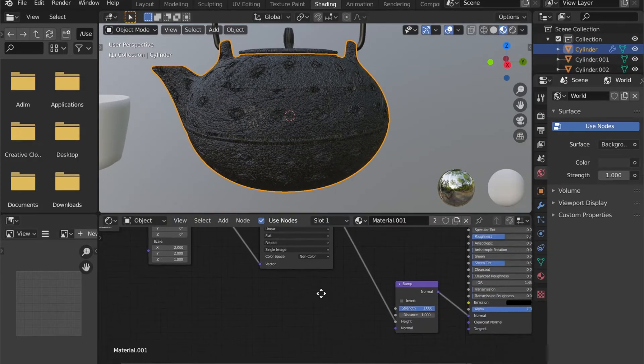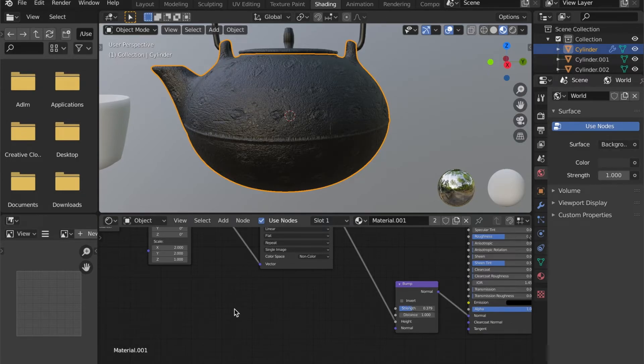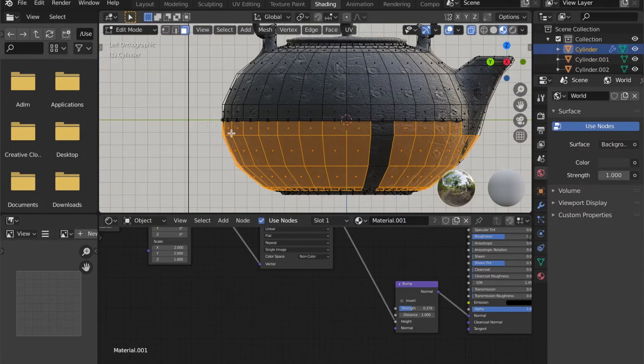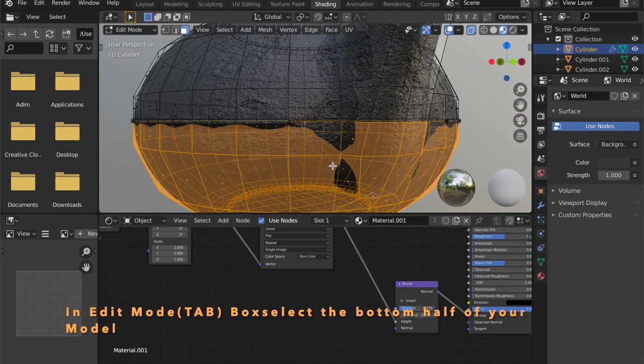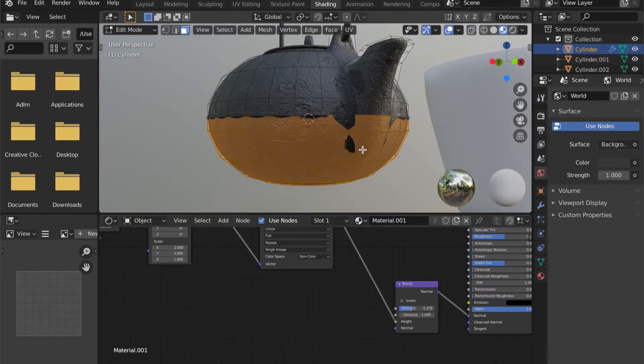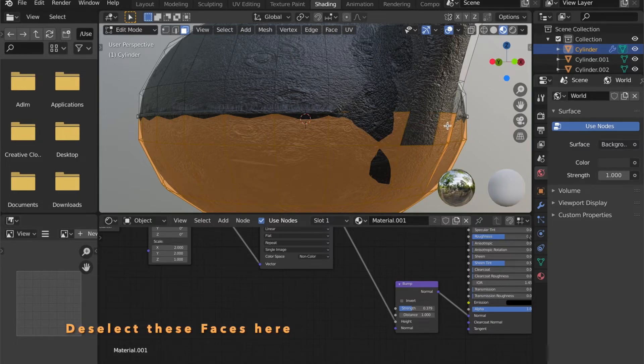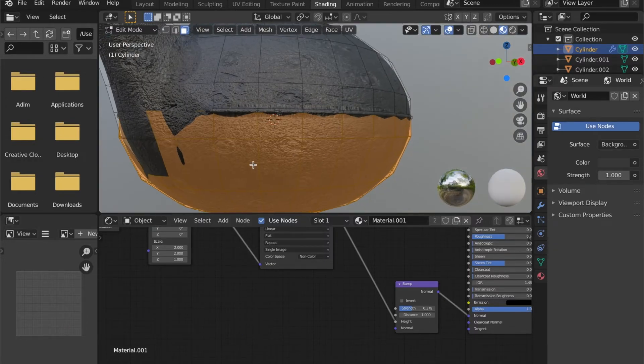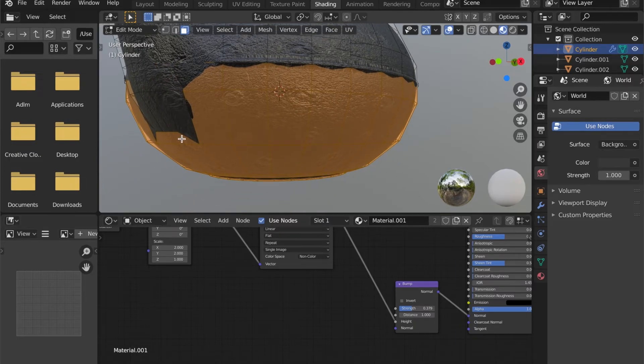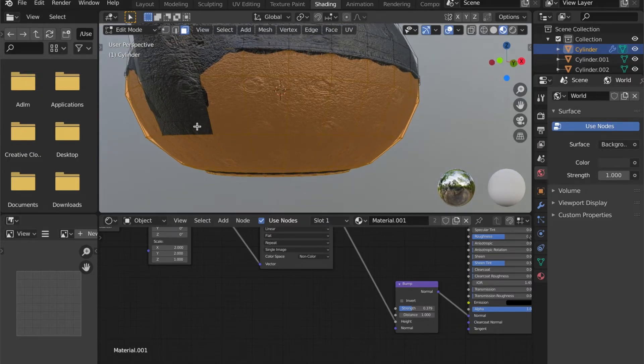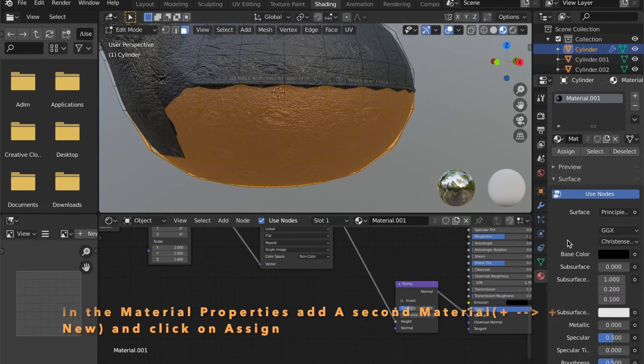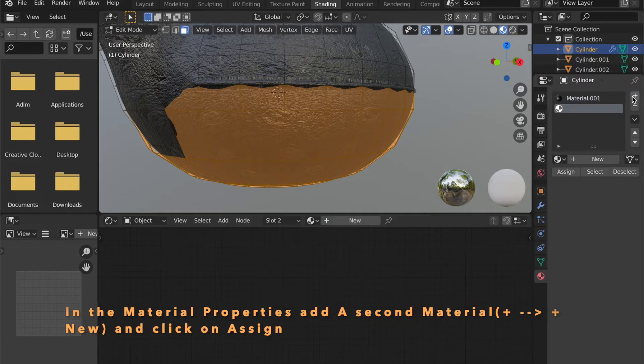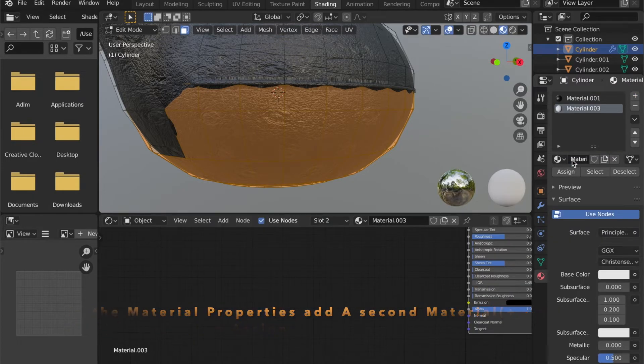You can set the strength of the side map at your bump node. Now in edit mode and with X-ray mode enabled by pressing Alt and Z. Box select the bottom half of your model. And deselect these front faces here. In the material tab on the right side, press plus to add a second material to your object. Press plus new to create a new material. And then click Assign.